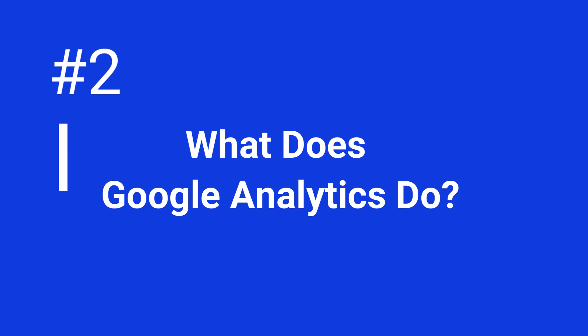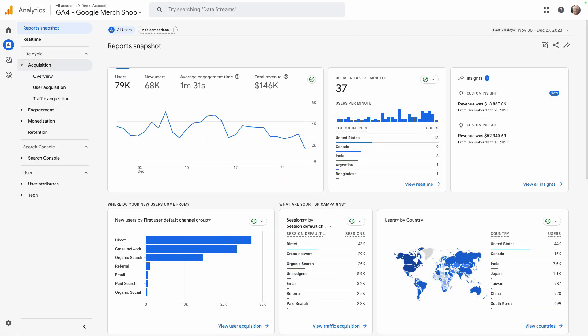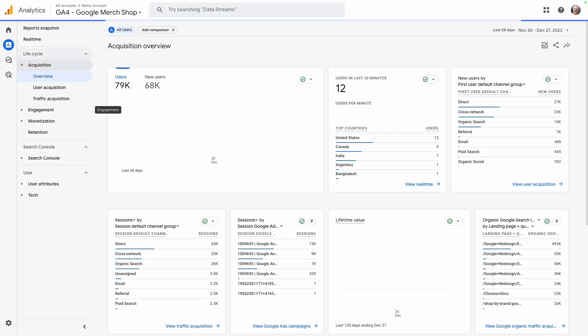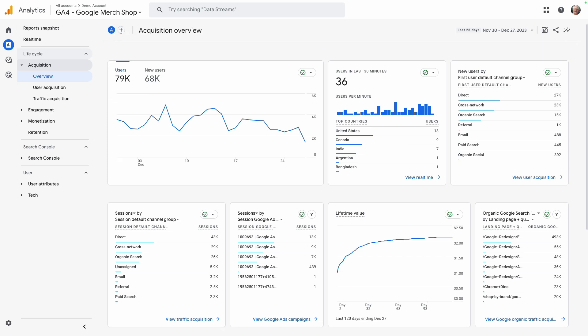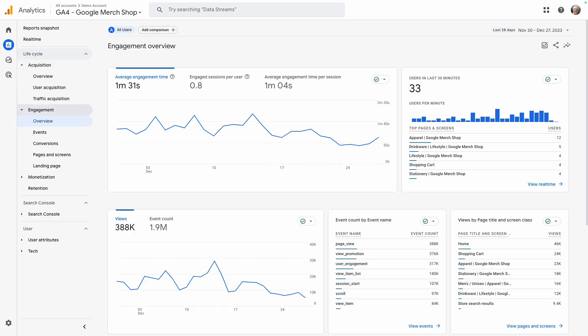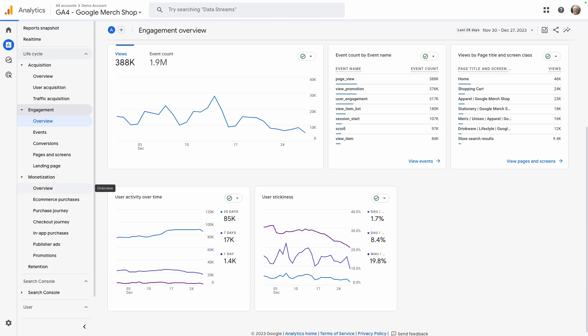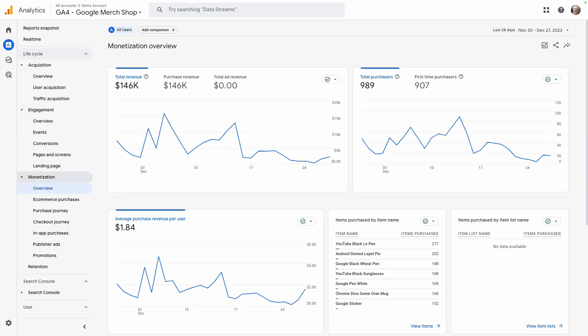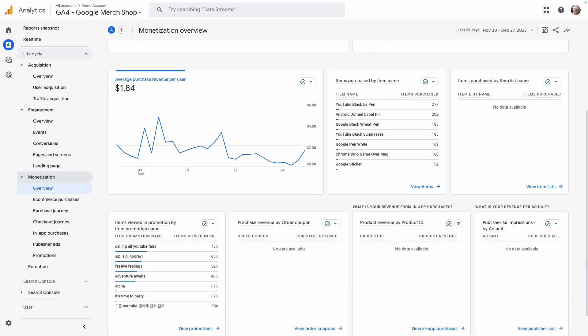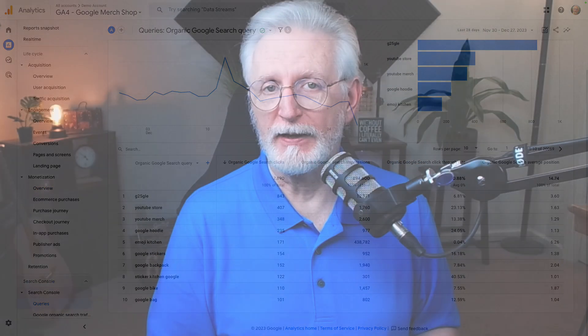So what does Google Analytics do? This free tool is your website's secret detective. It's going to track how people find the site, what they do once they're there, how long they stay, and it's going to help you identify your most popular pages, understand your users' behavior a lot better. You'll be able to find keywords that people use to reach your site, and track those all-important conversions like sign-ups and purchases. All this information empowers you to improve your website and your marketing campaigns.